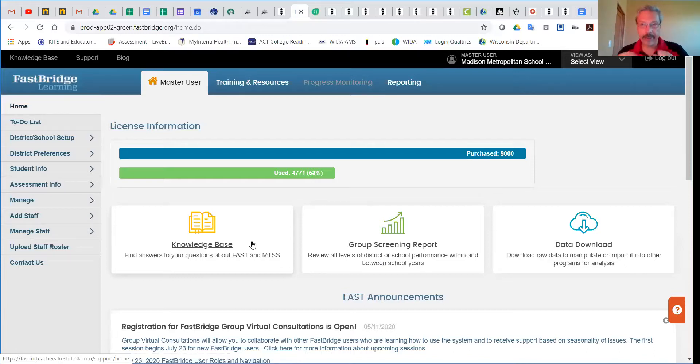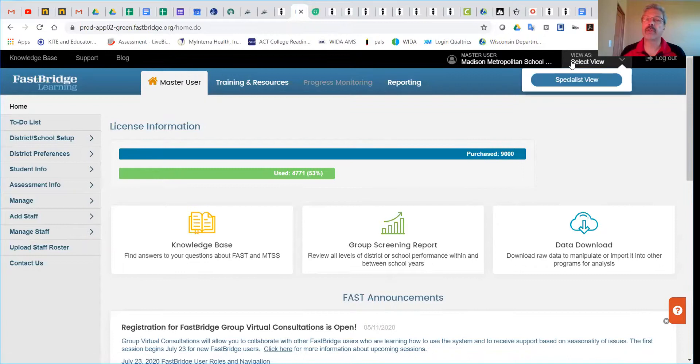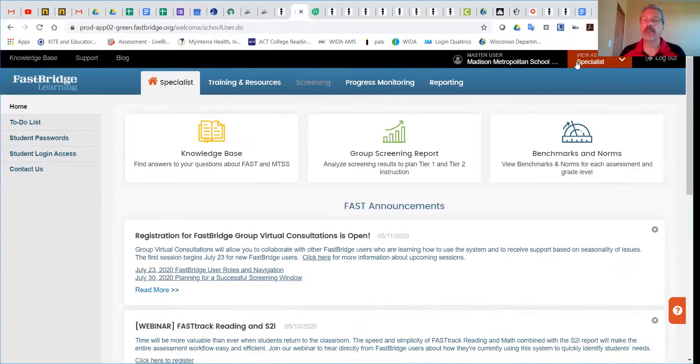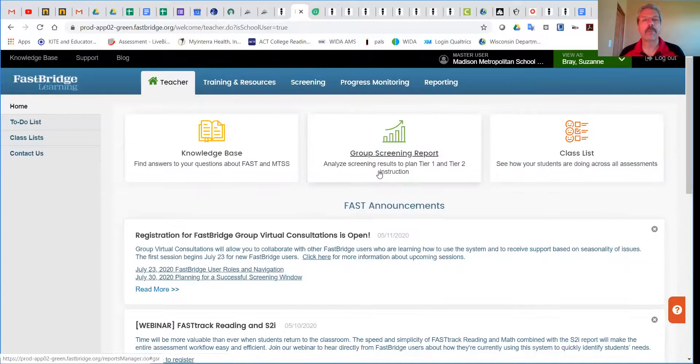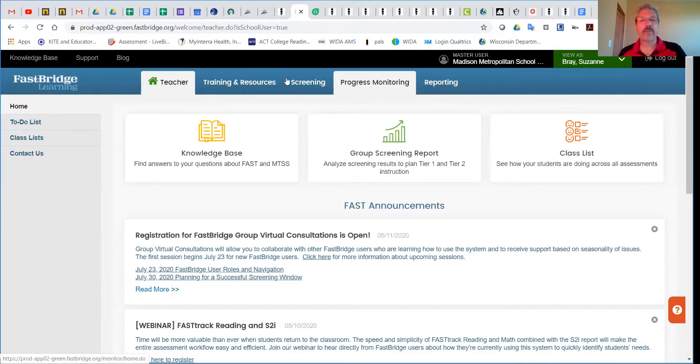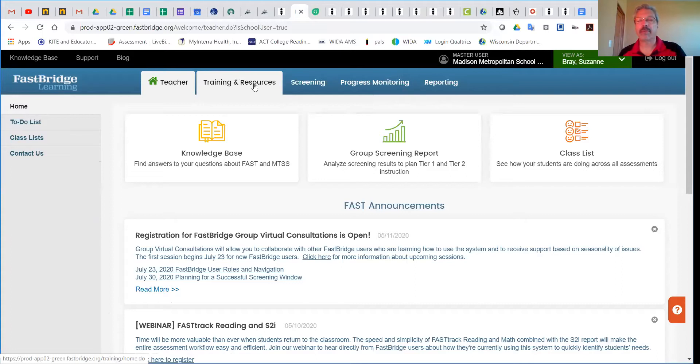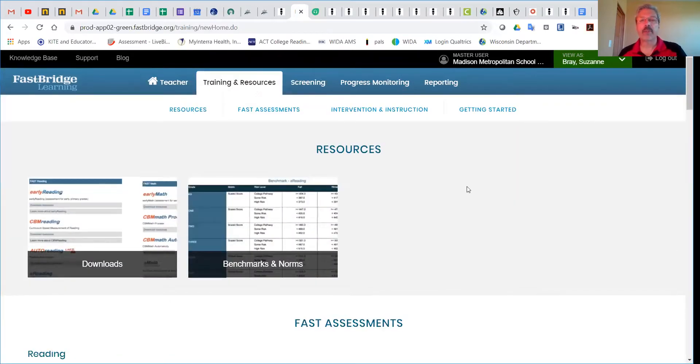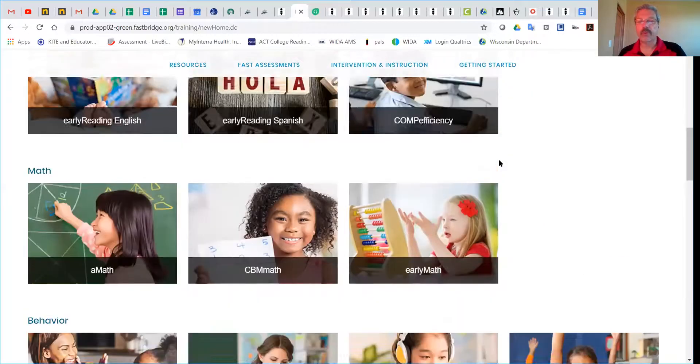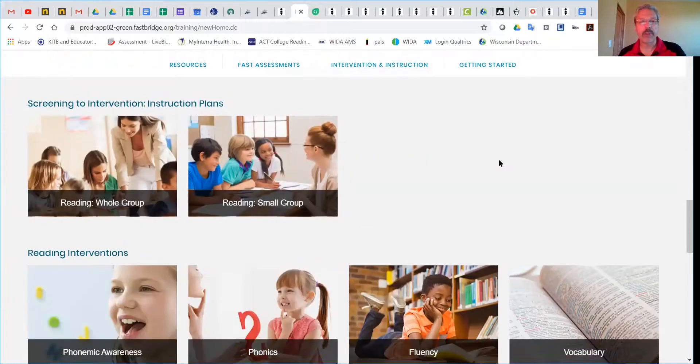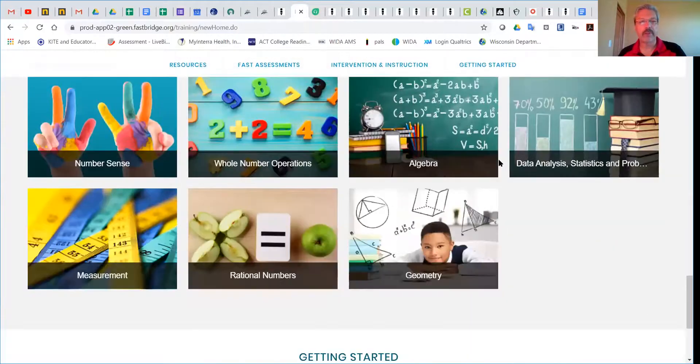This is my landing page. Let's take a look at a classroom teacher's view. Across the top you'll see tabs representing different portions. Click on Training Resources, then scroll all the way to the bottom through the different learning resources and professional modules until we get to Getting Started.